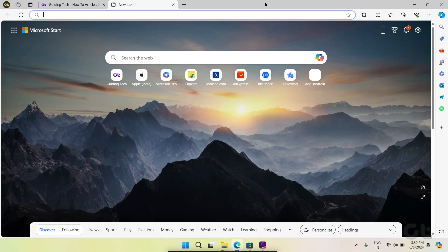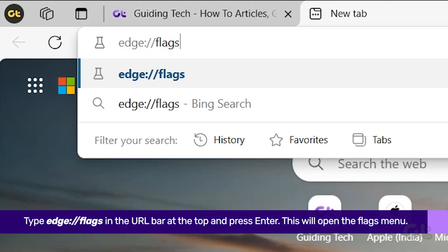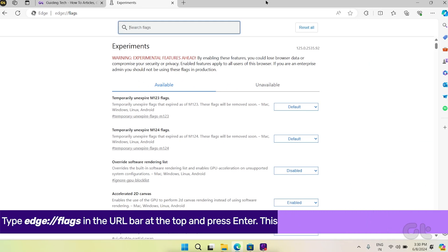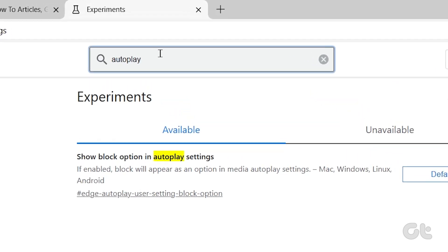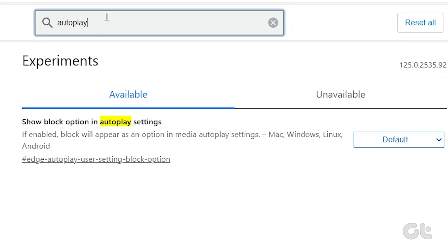Open Microsoft Edge on your PC or Mac. Type the following in the URL bar at the top and press Enter. This will get you to the Flags menu. Now type autoplay in the search bar at the top. Under the Available tab,